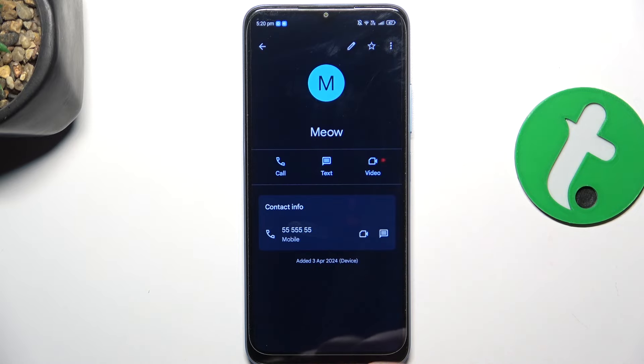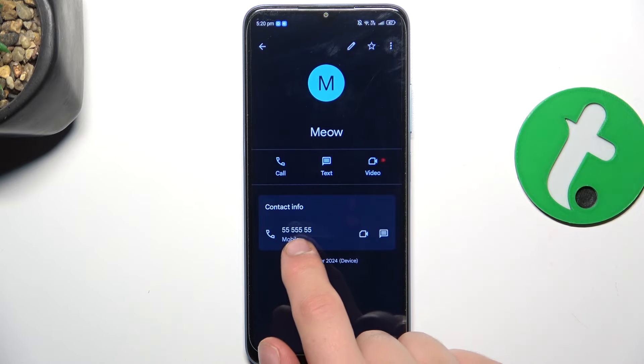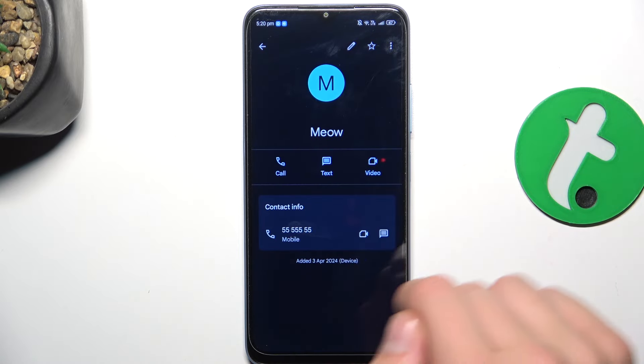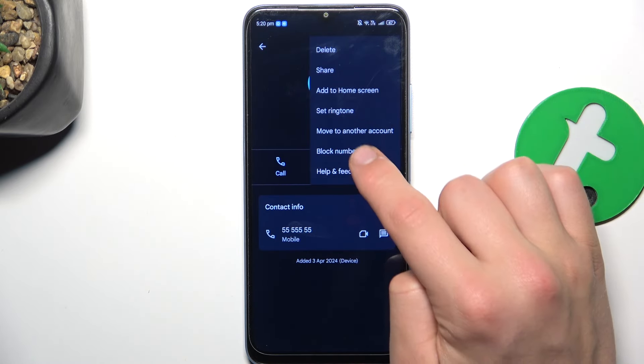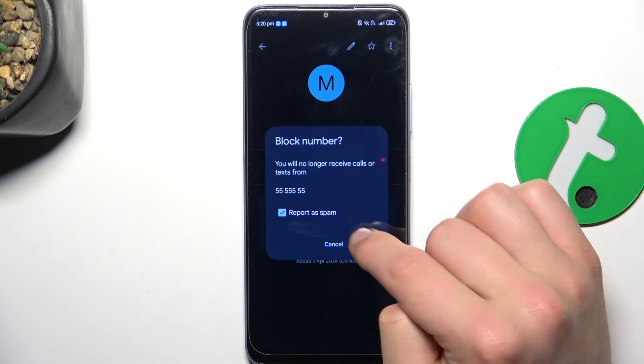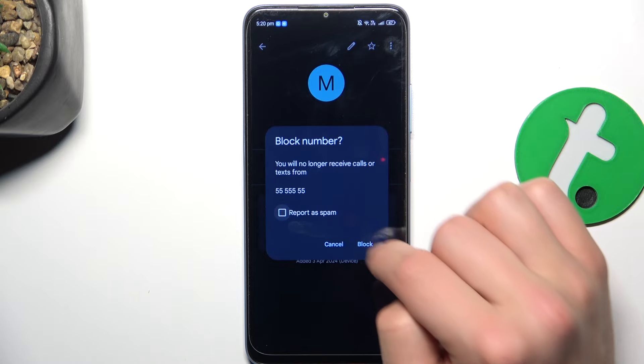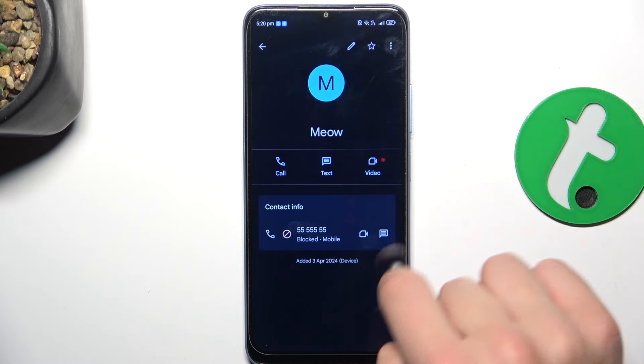As you can see, this phone number is right now unblocked. I'm going to block it again just to show you how to do it in a different way.